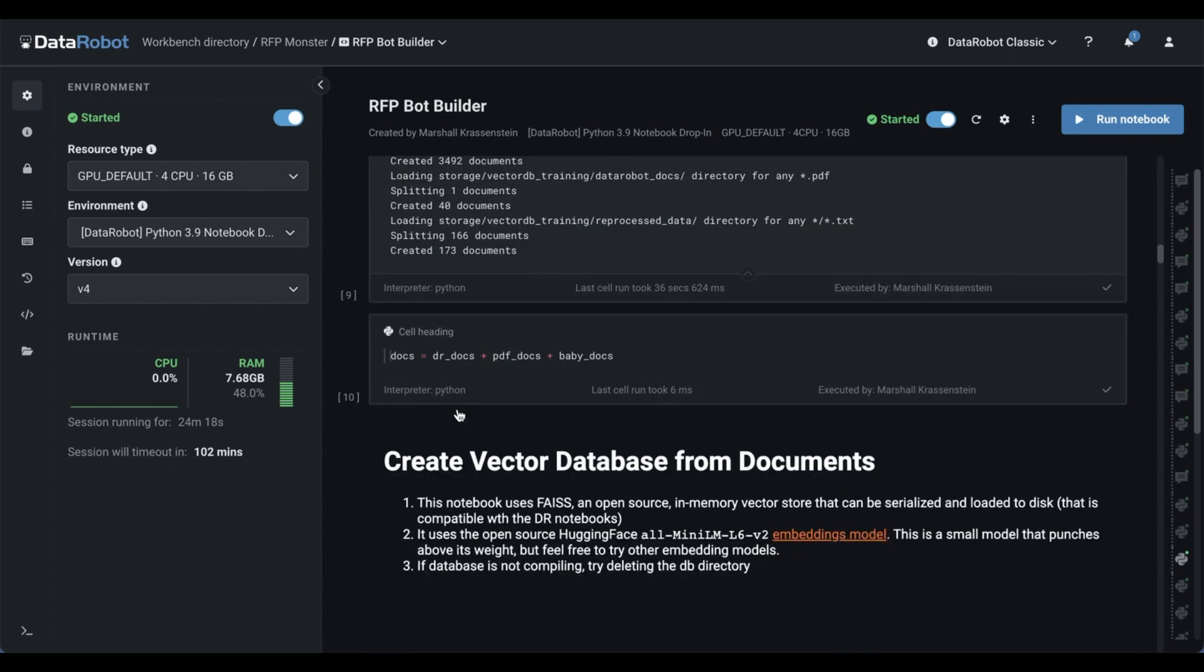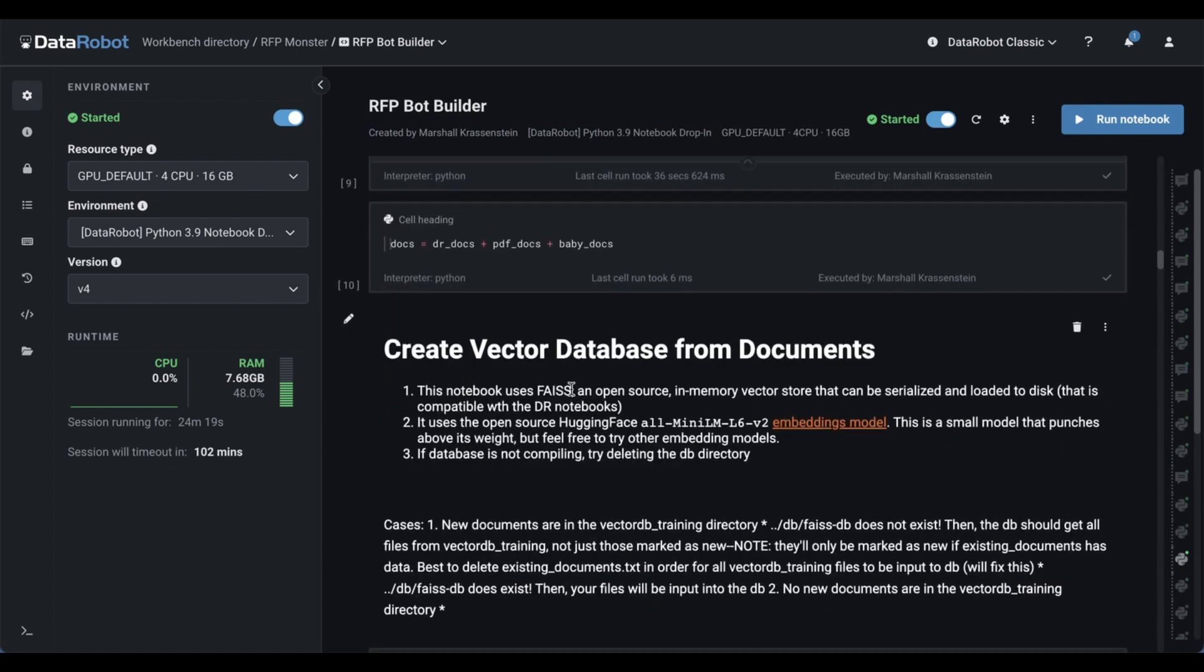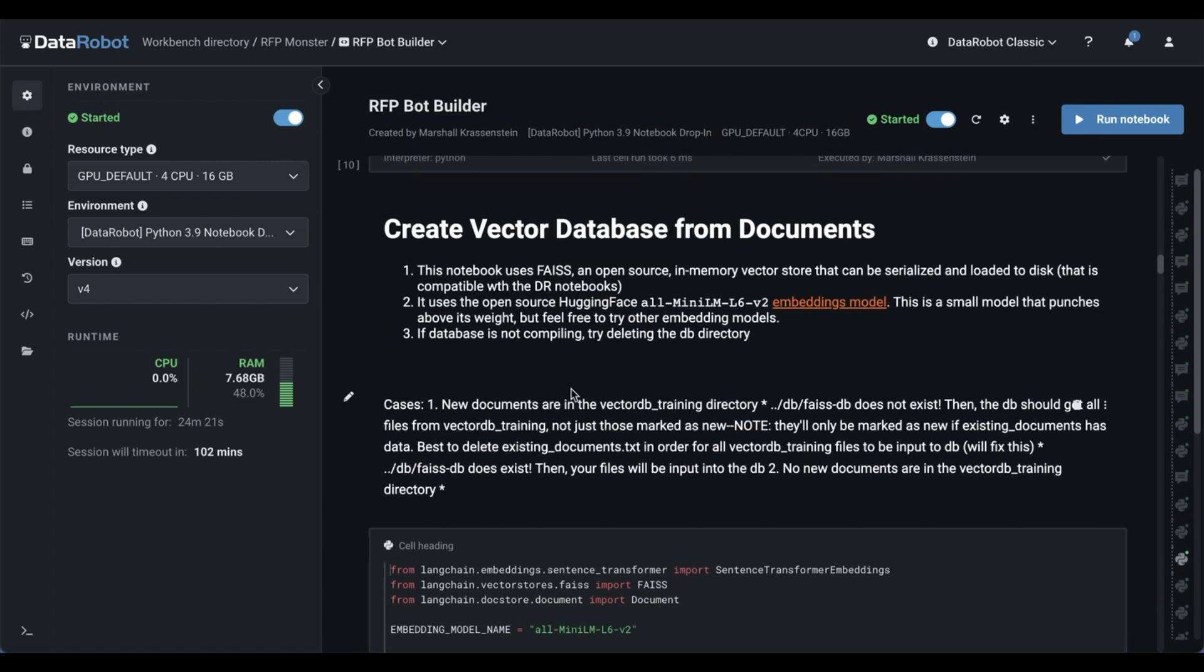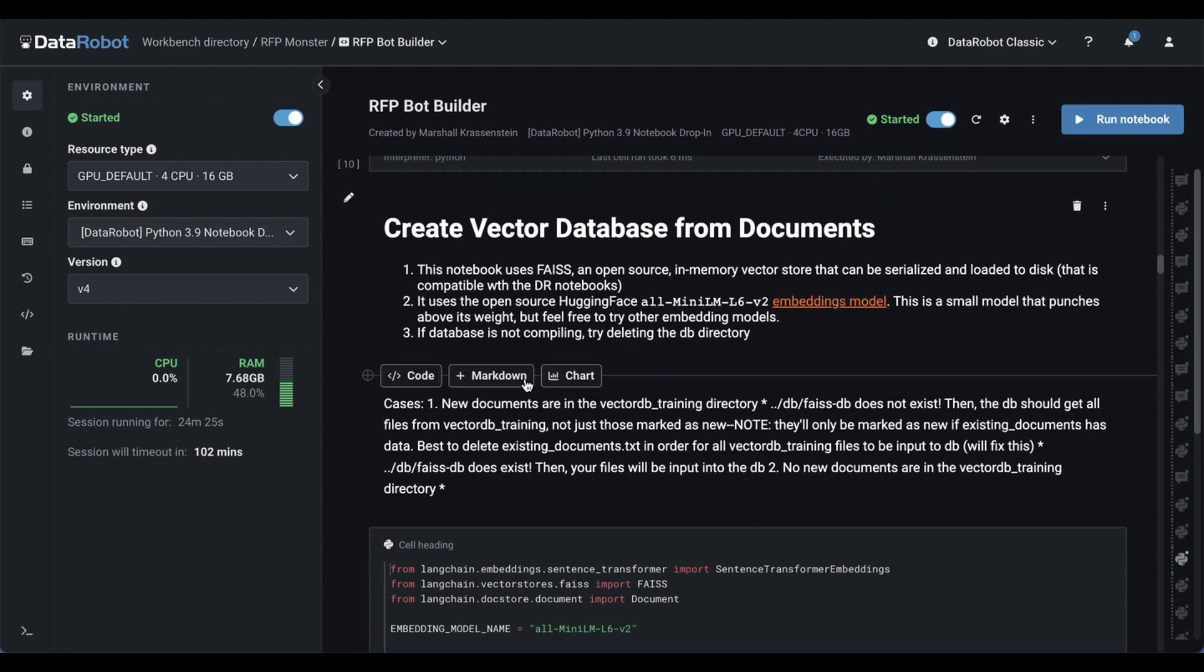I then define what content we need for our actual vector store and our embedding model that we use to get the context.